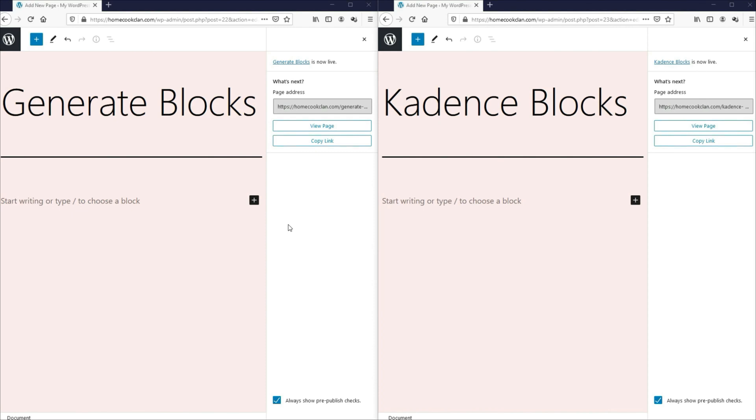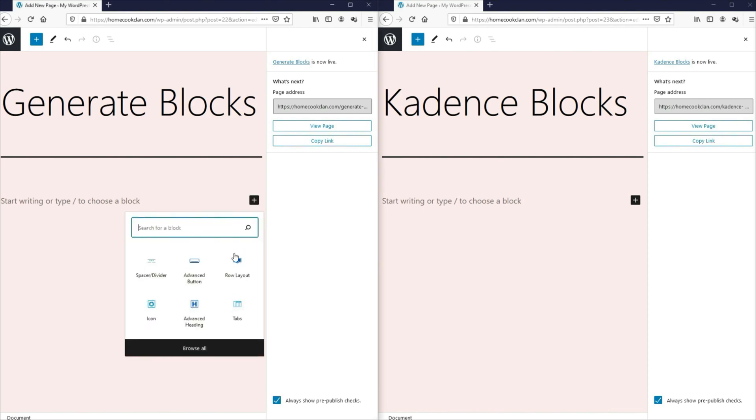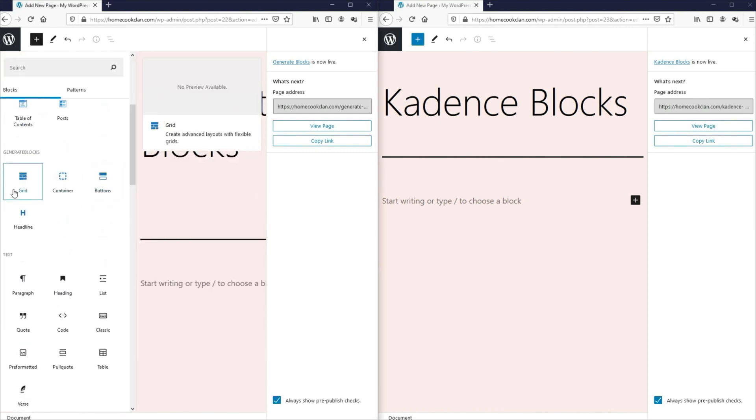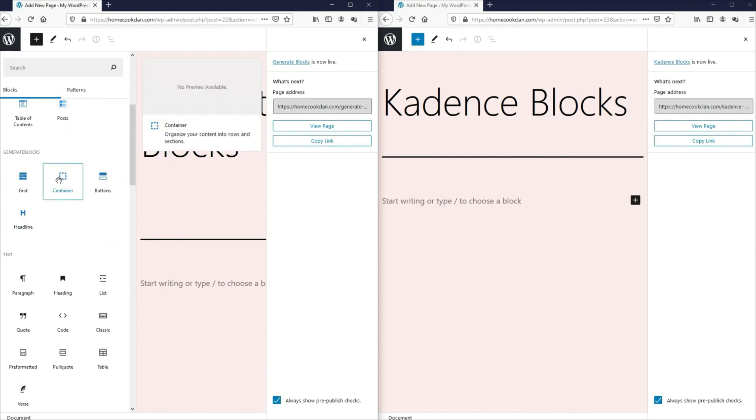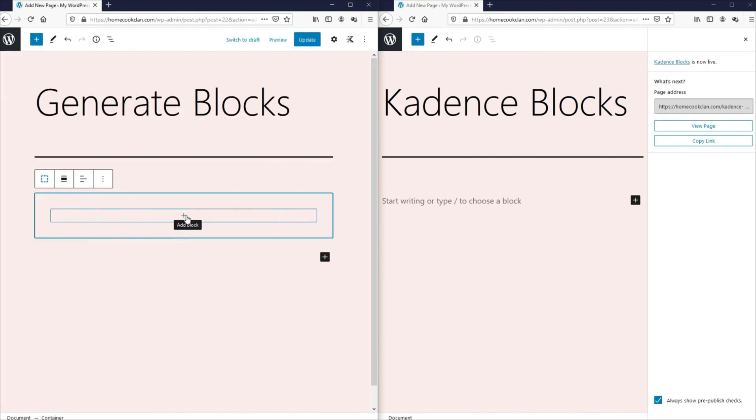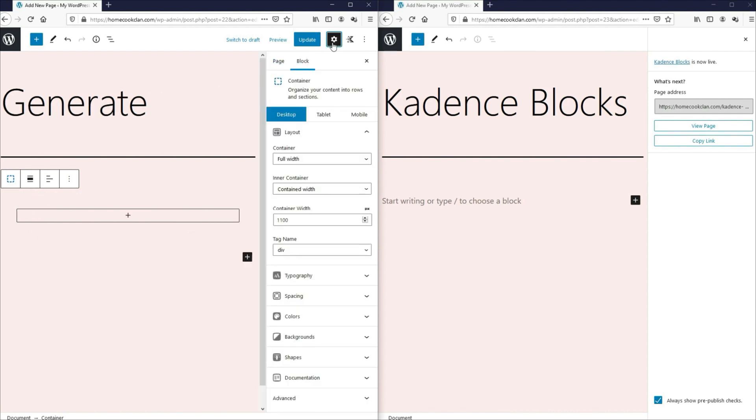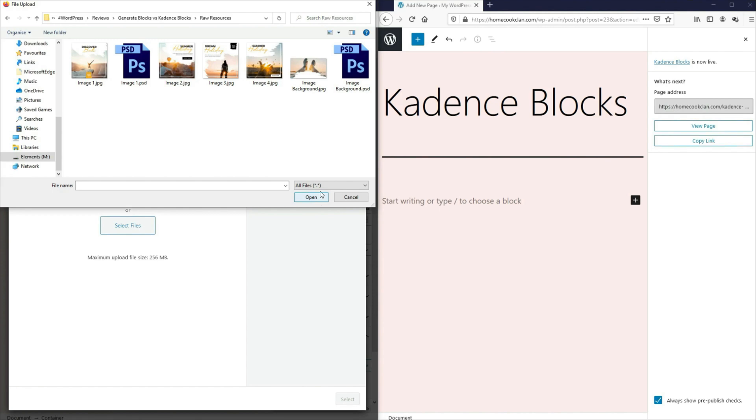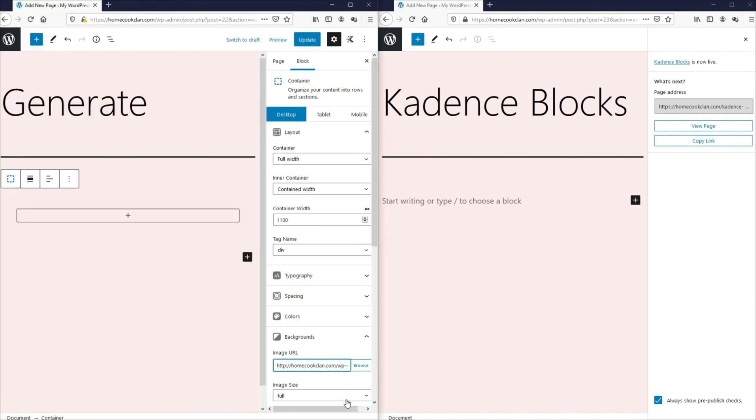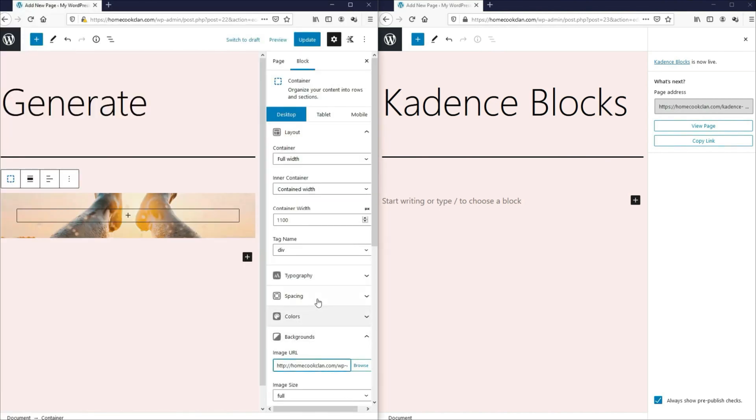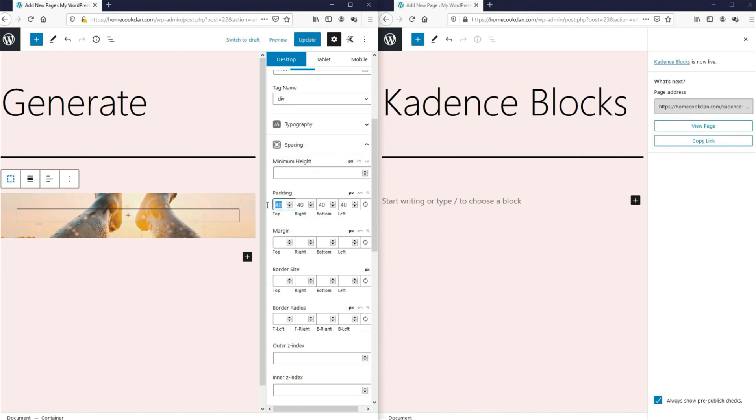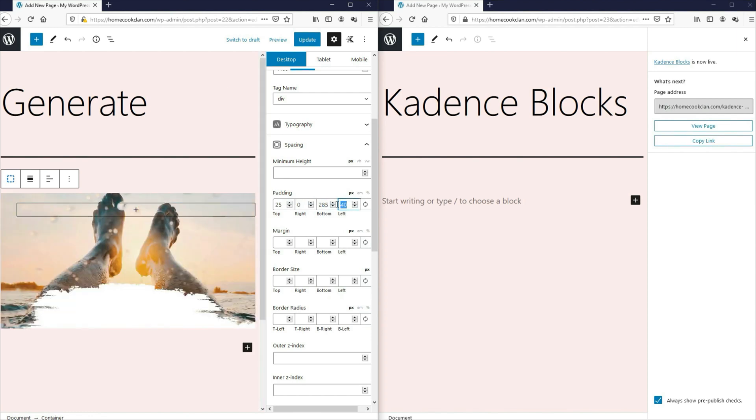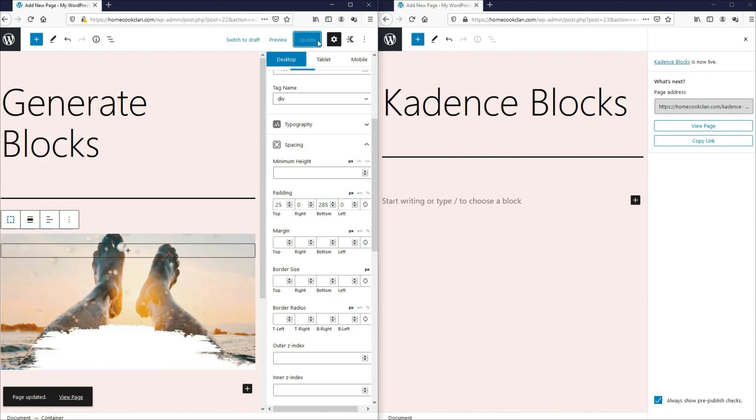So without further ado, let's first add the layout. Over here to GenerateBlocks, it works a little different from CadenceBlocks and it starts with a container. So under the container section, let's go to the settings and the background. Let's add an image. So this is the image we are going to use. Let's select this. And then under the spacing, let's add a top padding of 25. The right, we will put it as zero. The bottom, we will put it as 285. And then the left padding, we'll put it as zero.